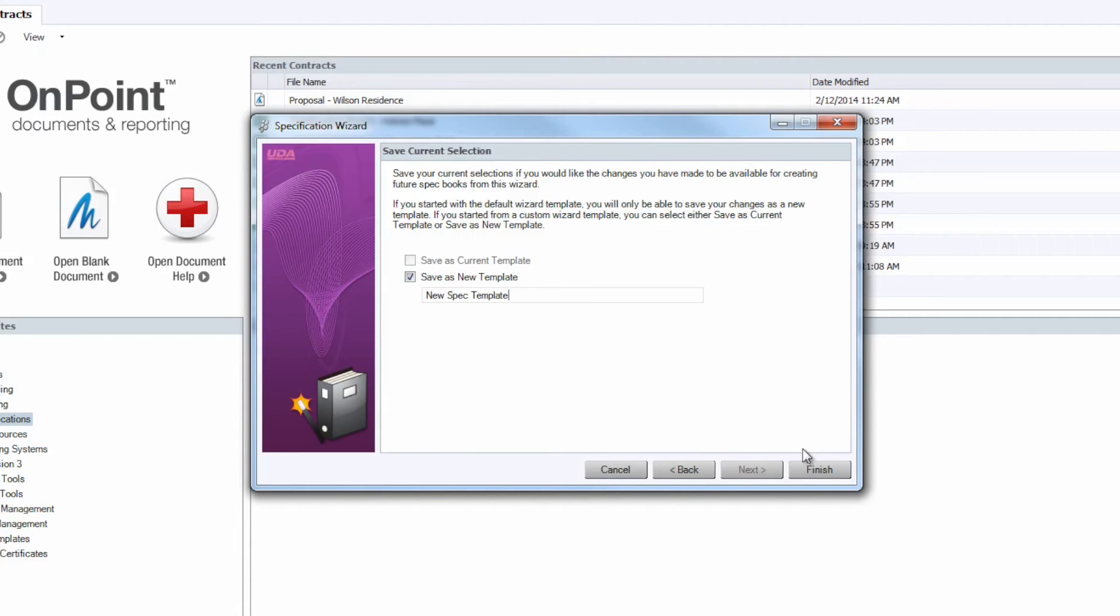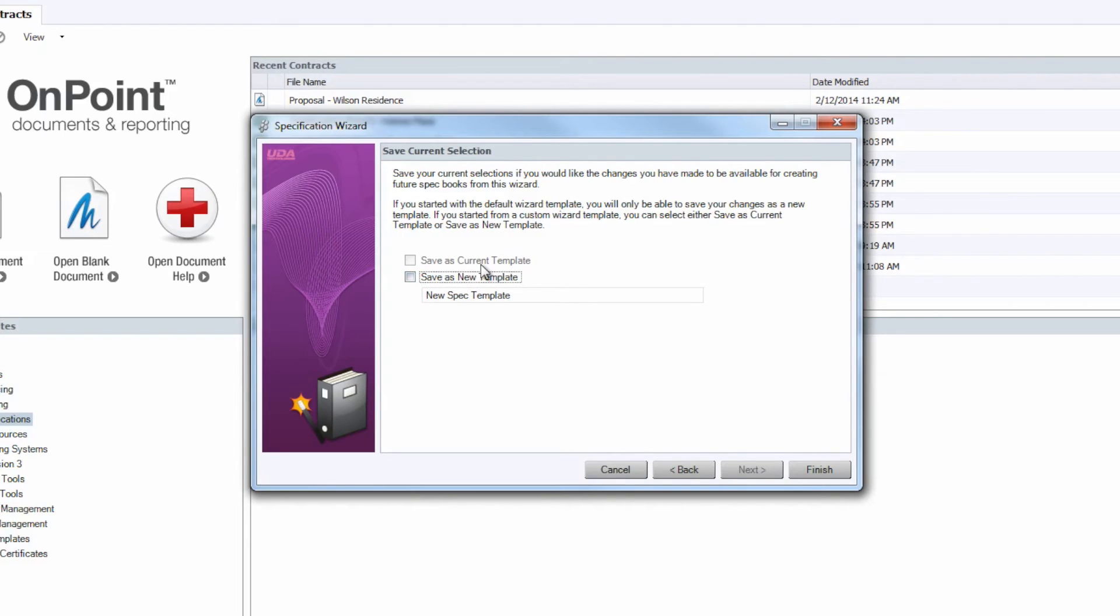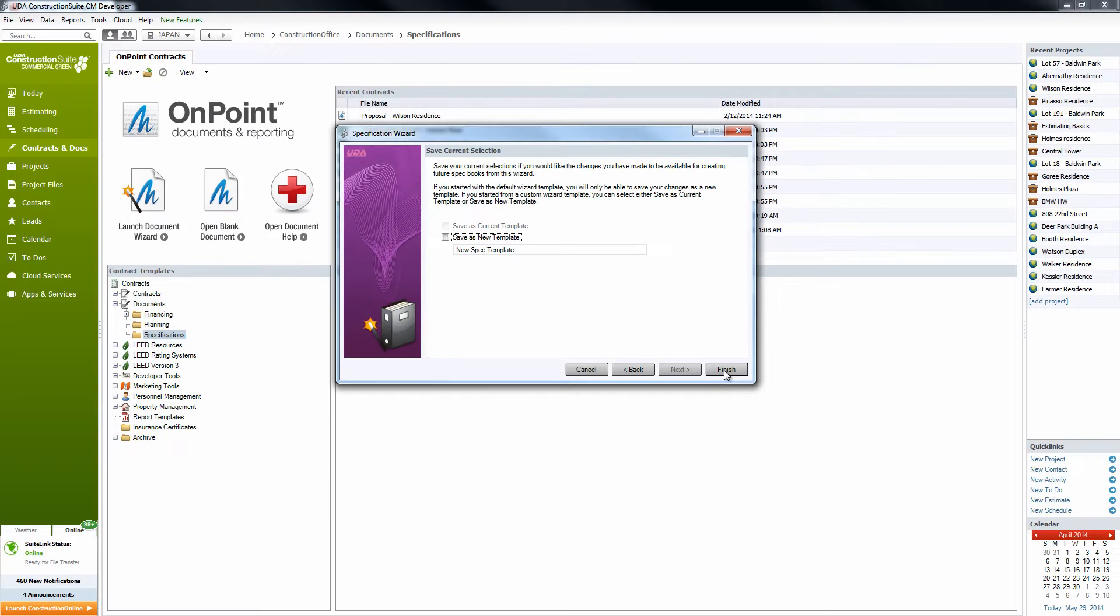And then we would click Finish, and that would create just a new template that we could use later on throughout the building process for future projects, anything like that. Or we can just save it as the current template. Just use that CSI 16 residential division that we had set up and click Finish.